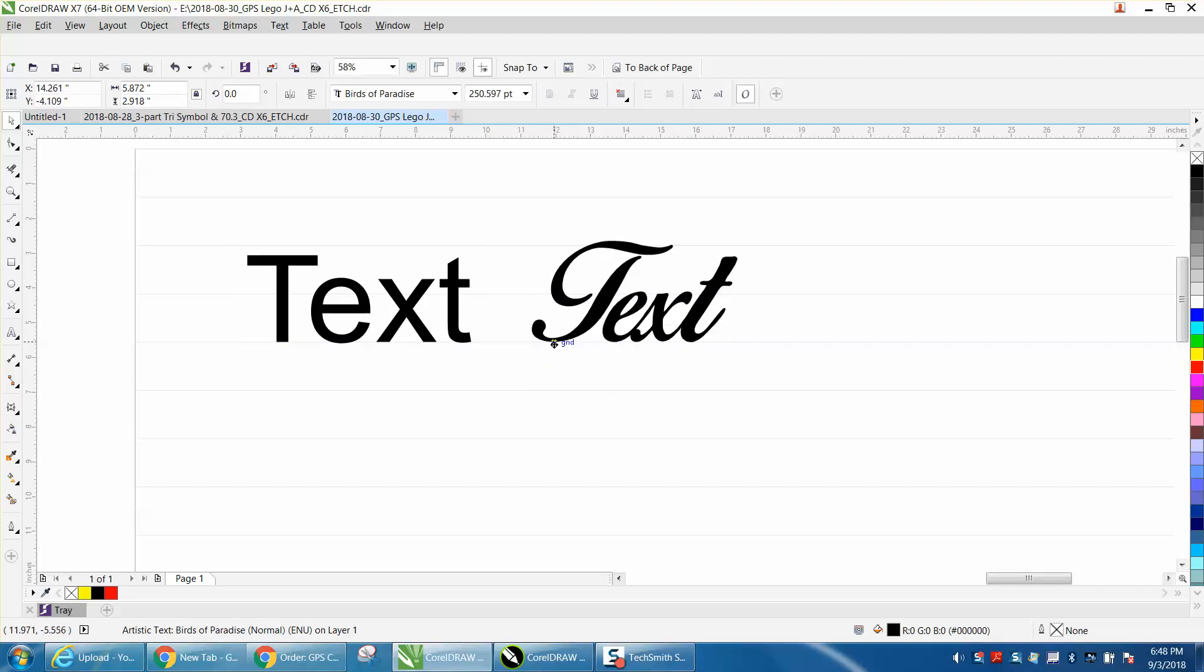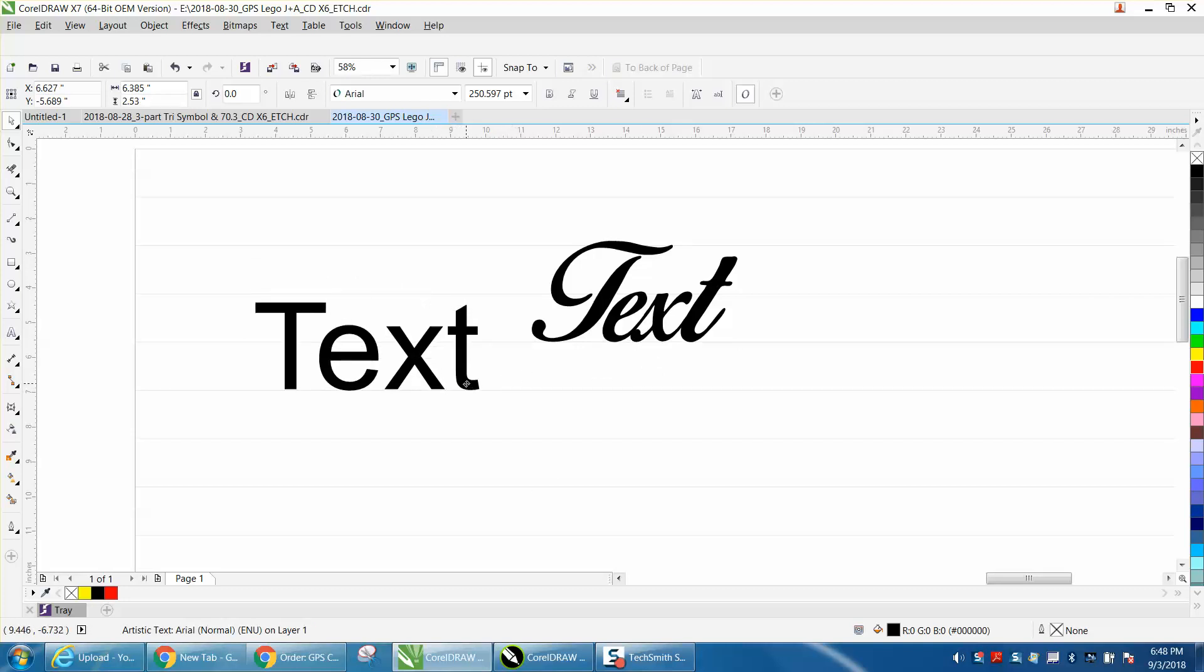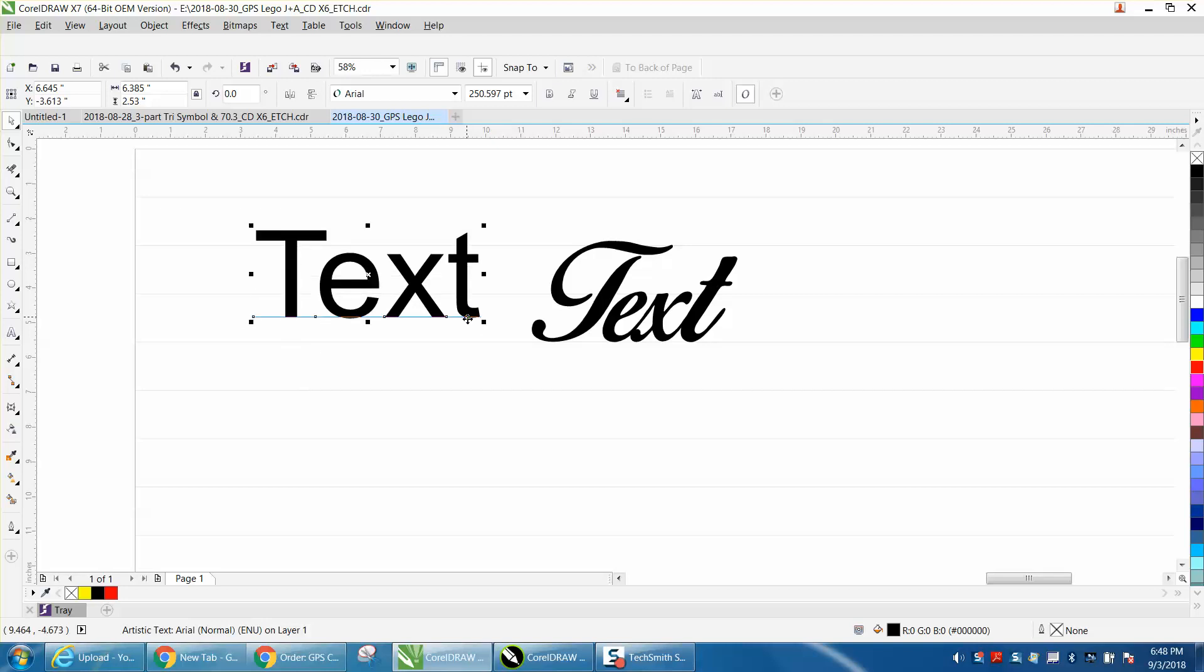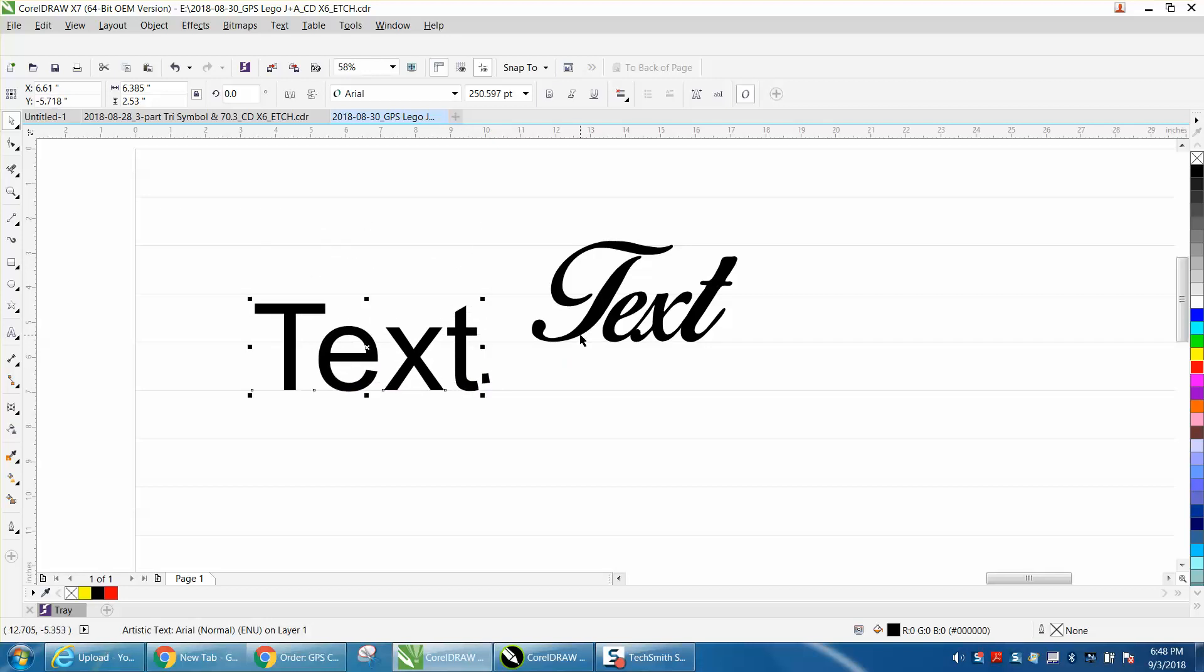If you grab the bottom of the text, it'll snap on those lines. So if you had multiple lines of text, you could change your spacing very easily, and as long as you grab the bottom, you can put it on any line.